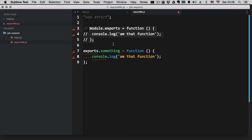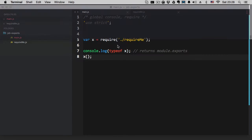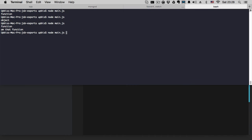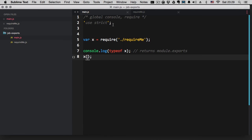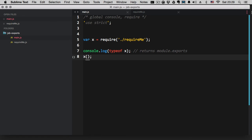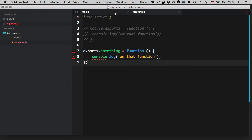That means one simple thing: if we uncomment the module.exports function and go to main.js and invoke x, we'll get that function. When you use module.exports and export a function, you can immediately call that function. Whereas if you use exports instead and try to call x directly, you'll get 'x is not a function' — because with exports you need to access the property: x.something.